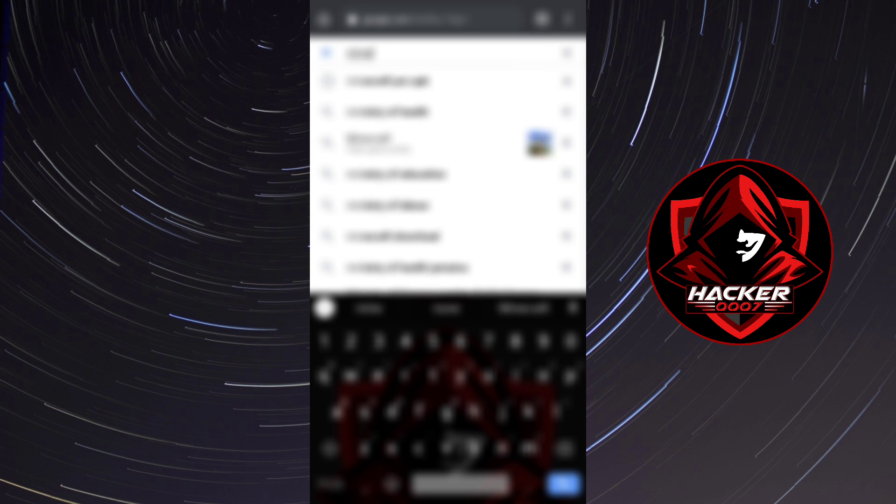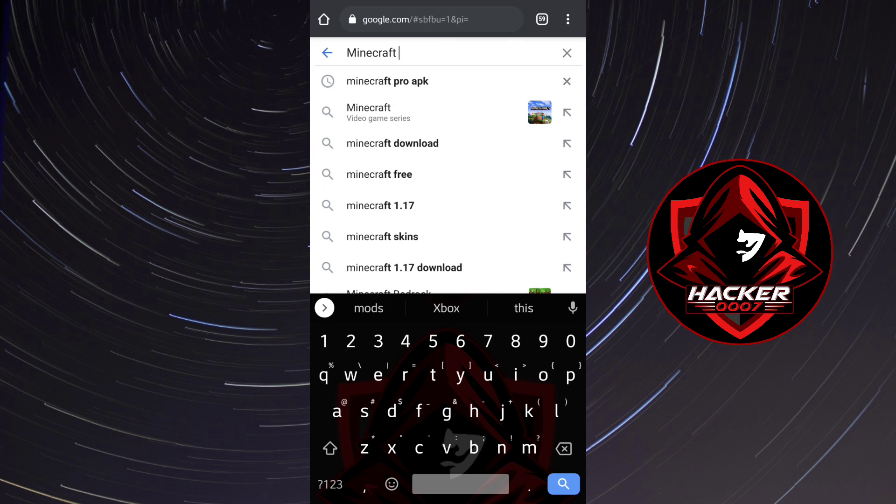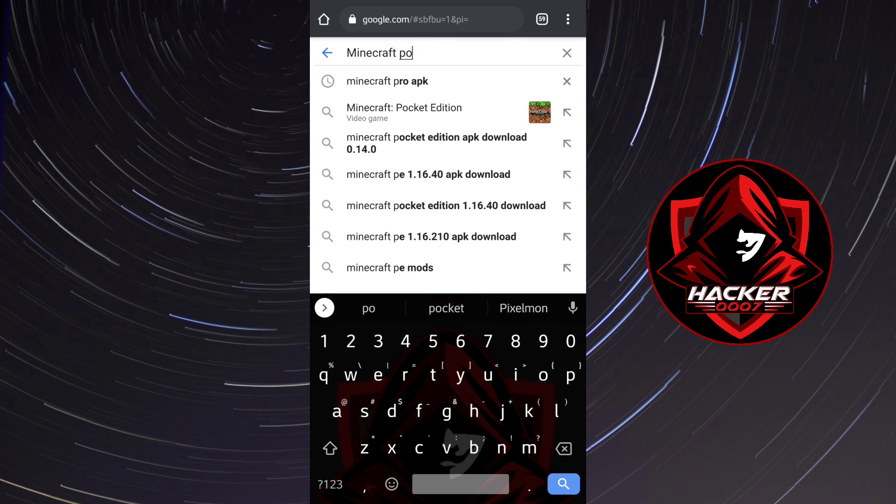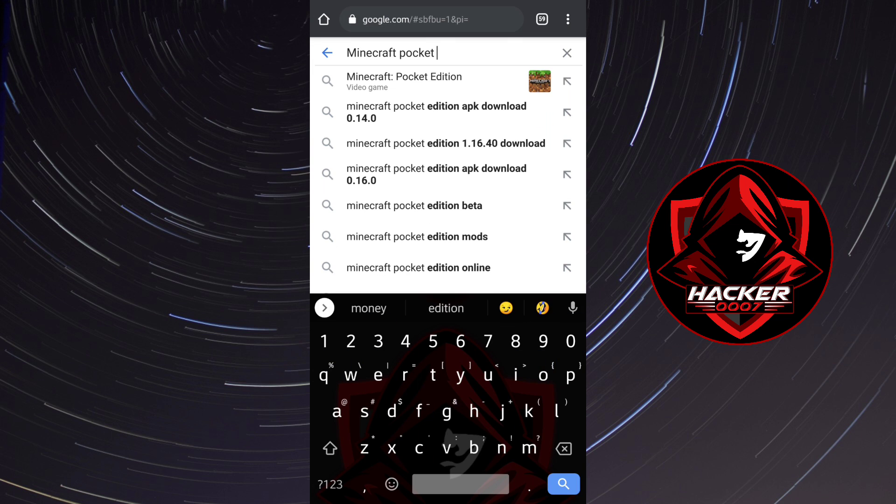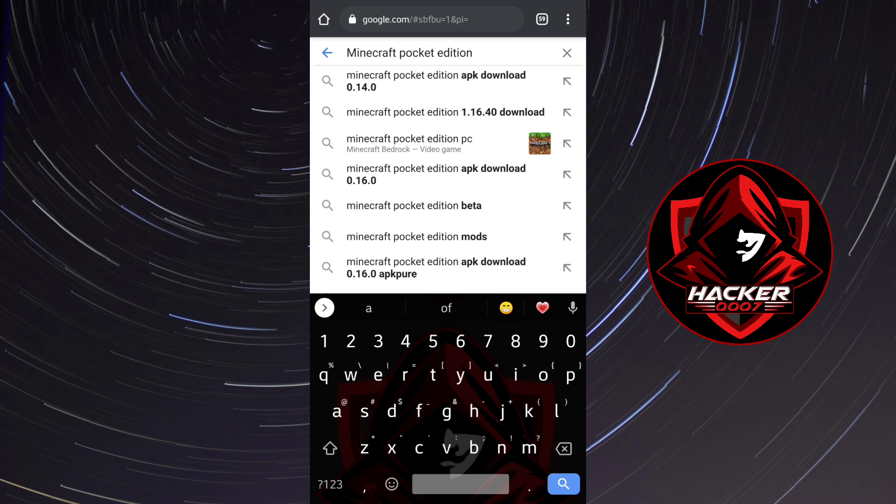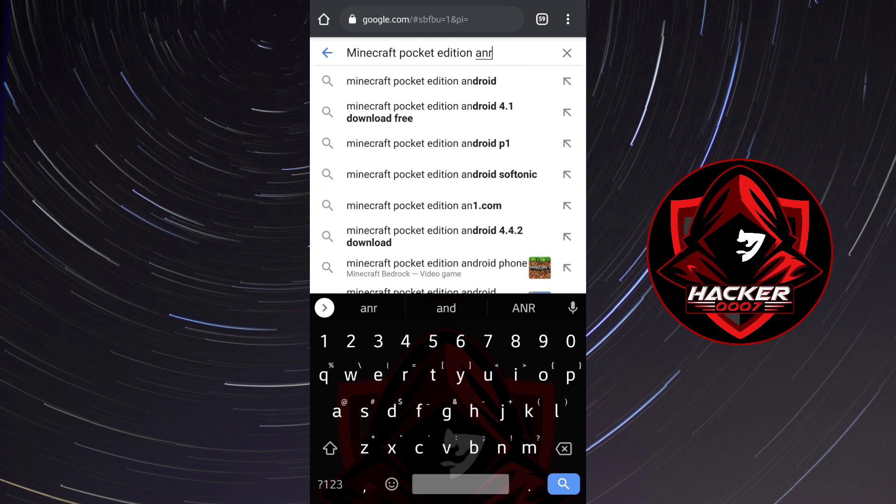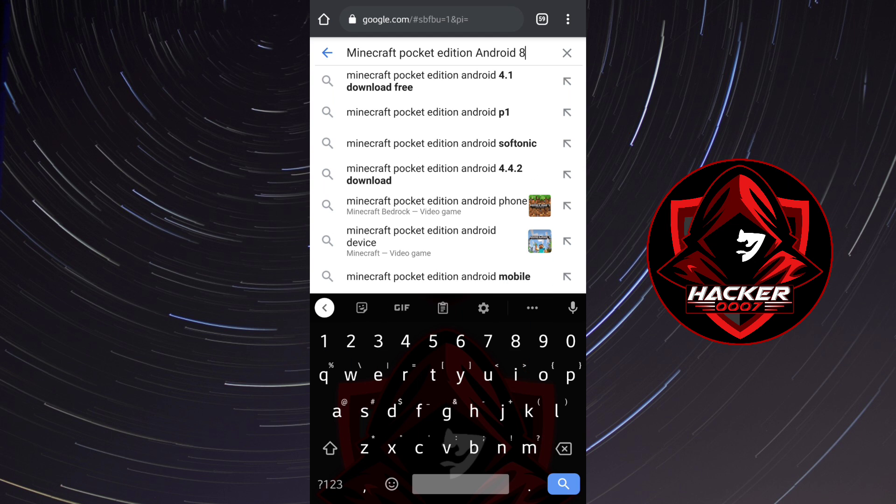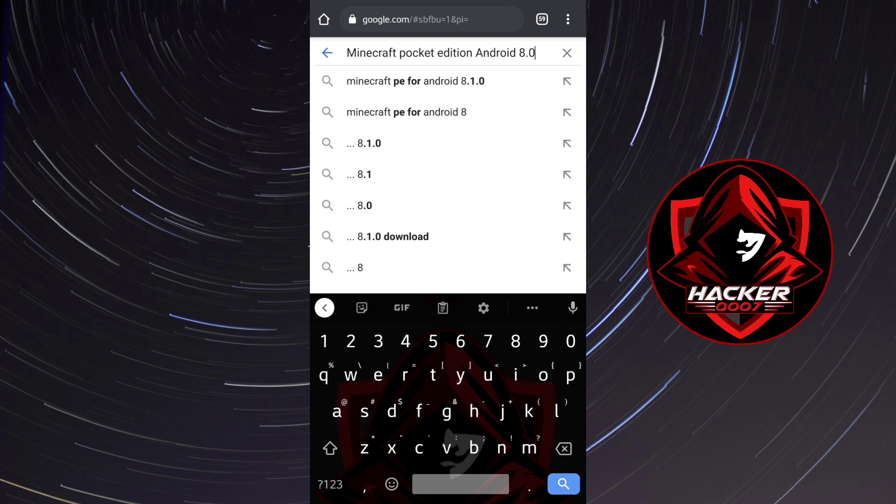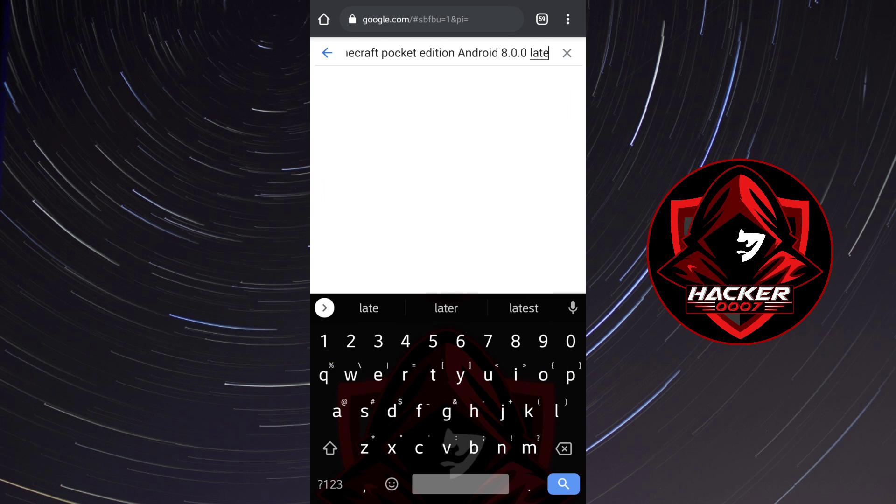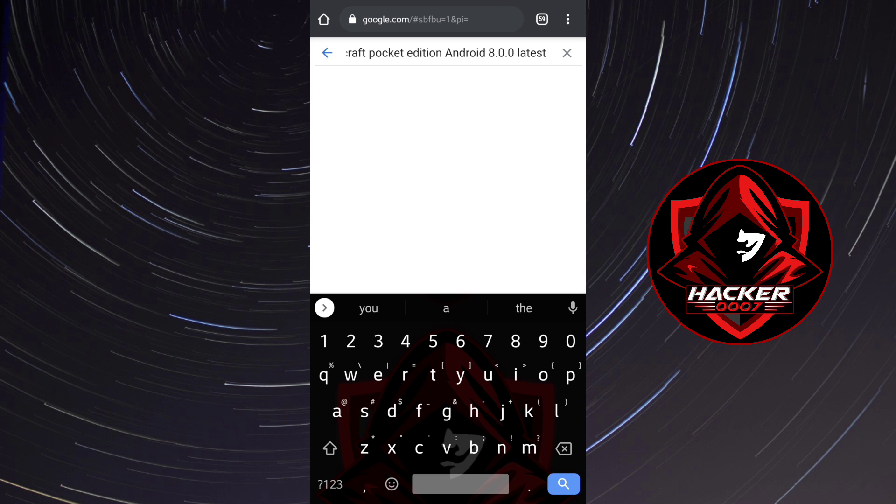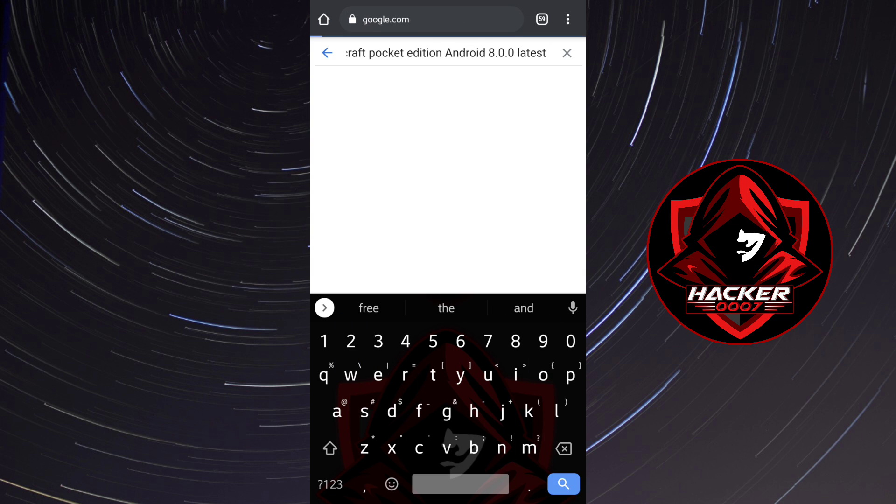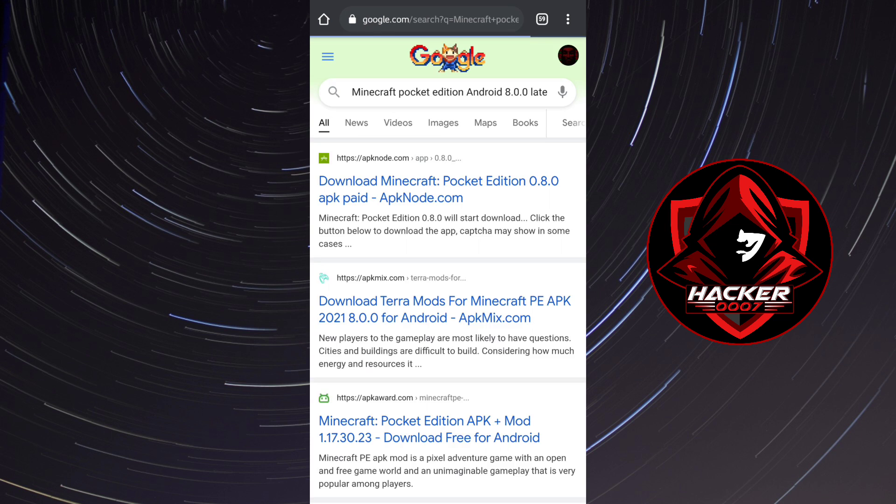So Minecraft Pocket Edition Android 8.0.0 Latest APK Download. And let's click on search.